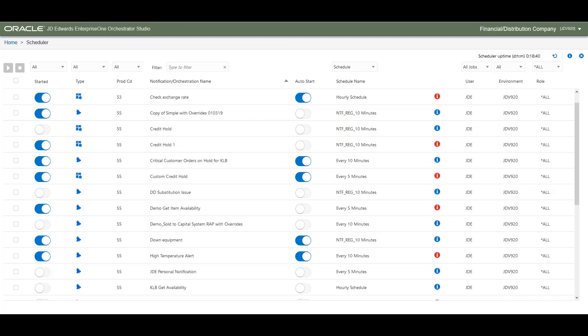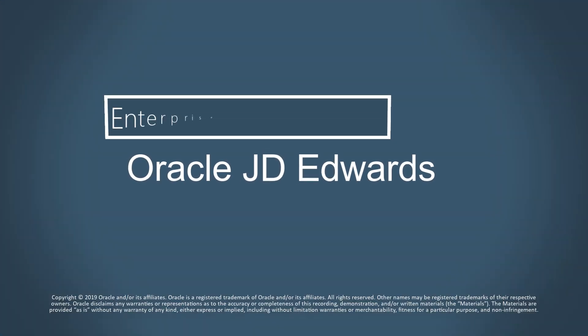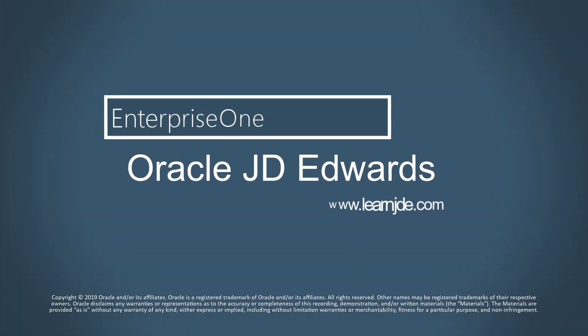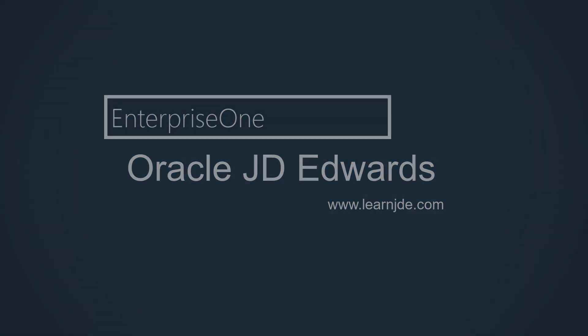Use the Scheduler user interface to easily start, stop, and view your scheduled notifications and orchestrations. For more information on orchestrations and notifications, visit us at LearnJDA.com. Thanks for watching.